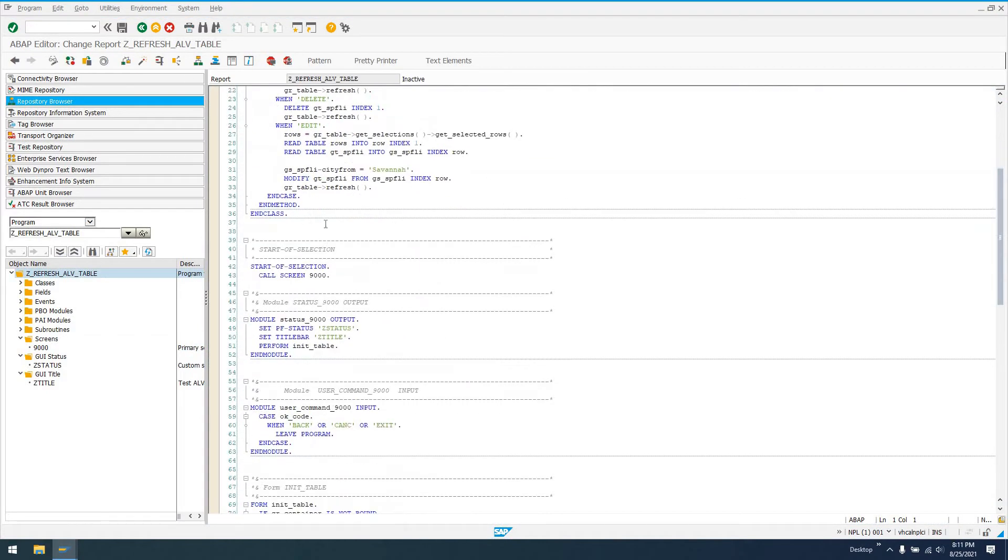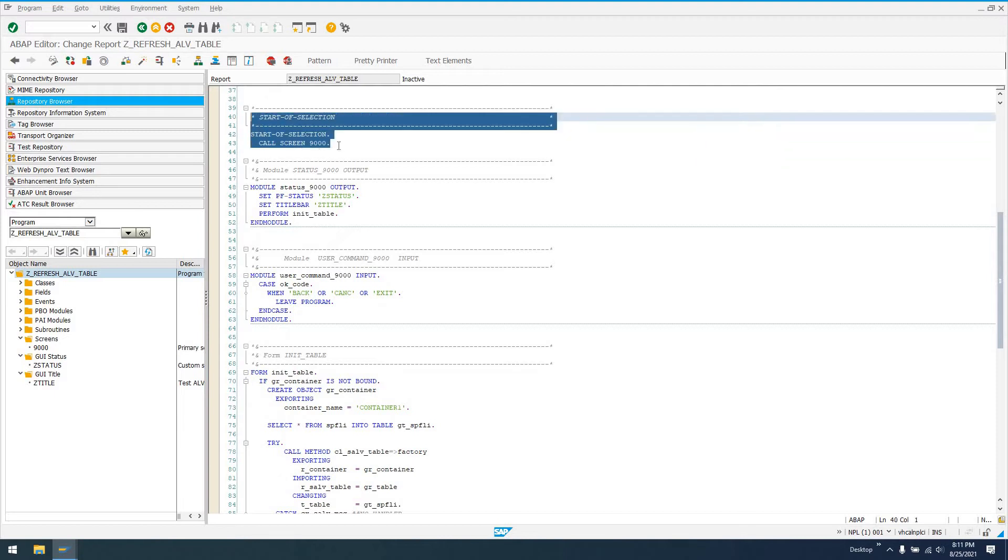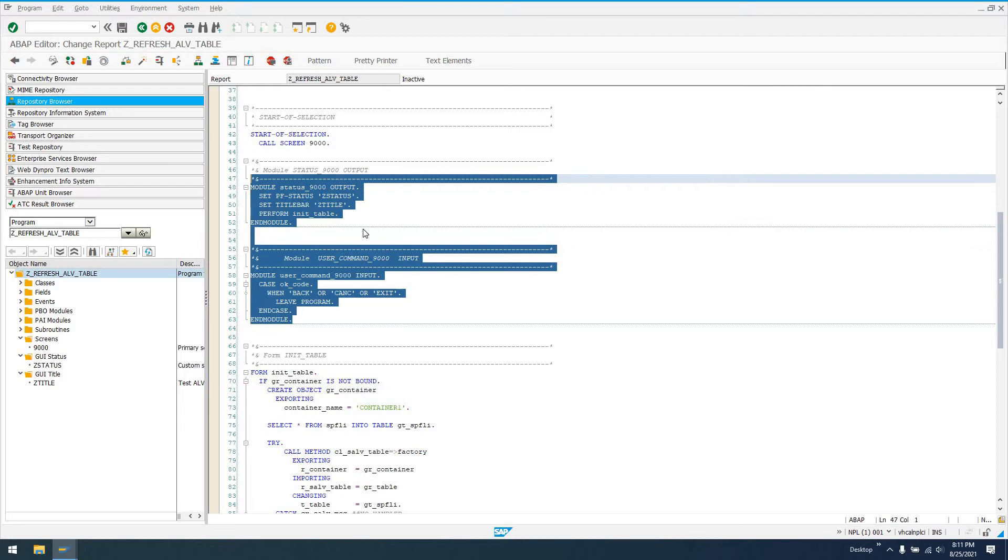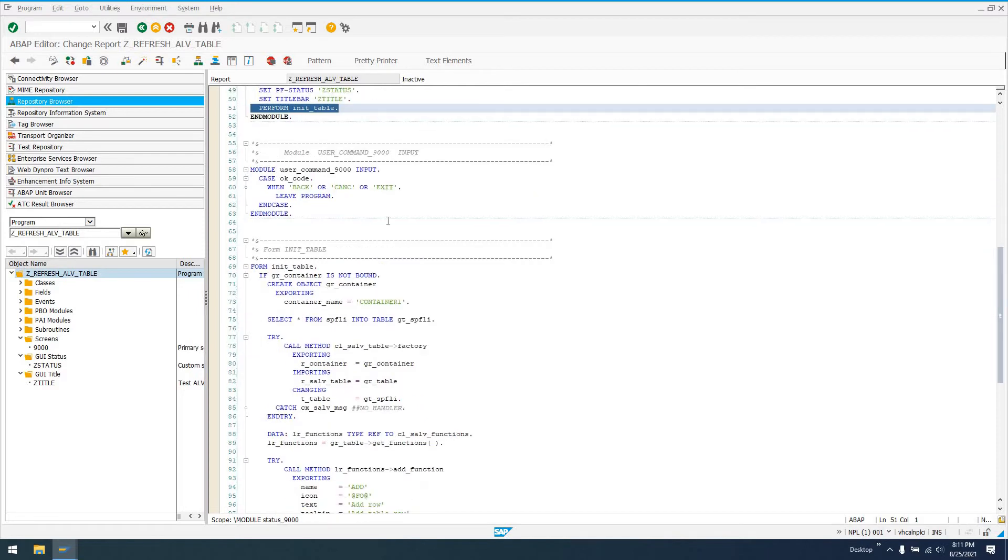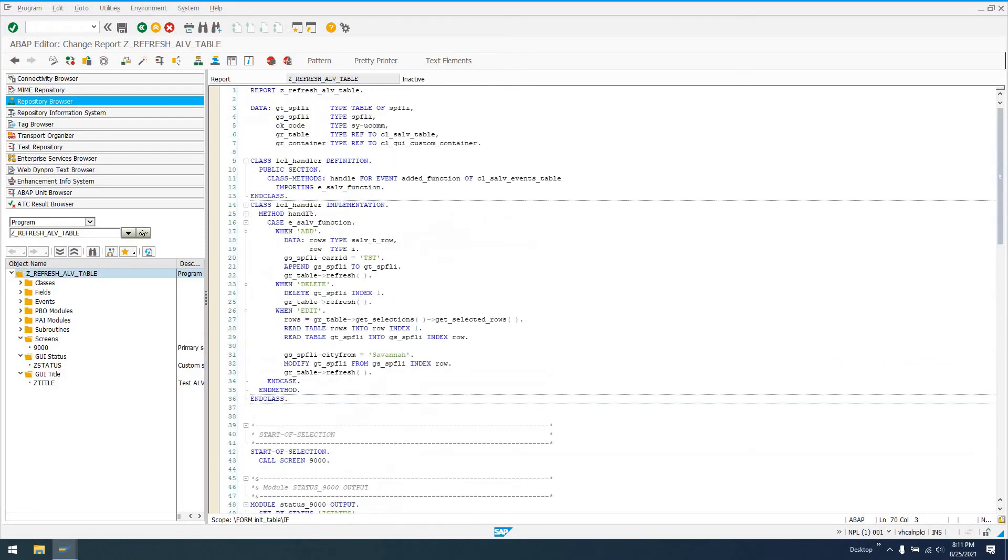Let's go back to our actual program. This is going to be the driver program. At start of selection, I'm calling screen 9000. In the process before output module, I've got this subroutine called init table.